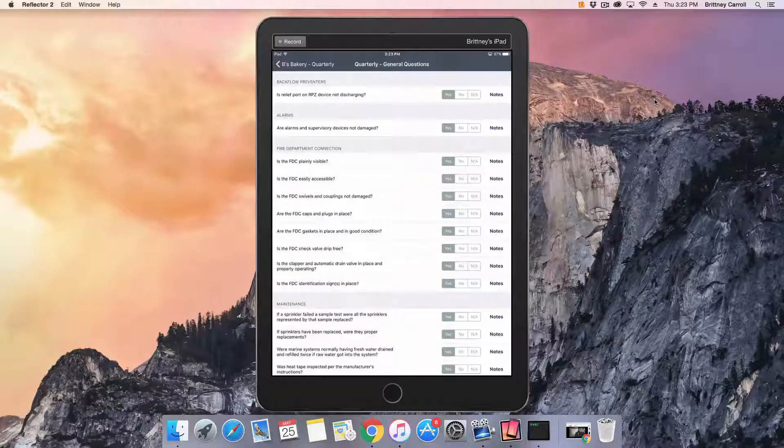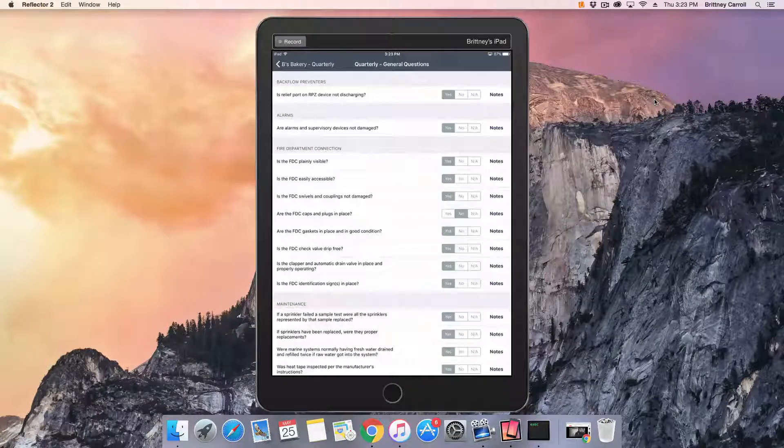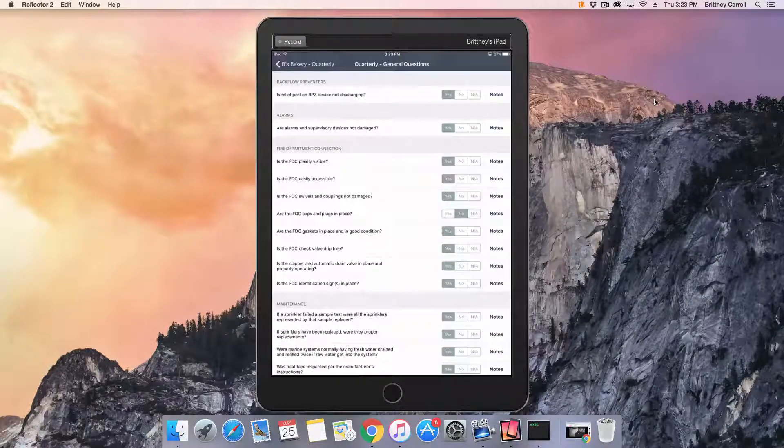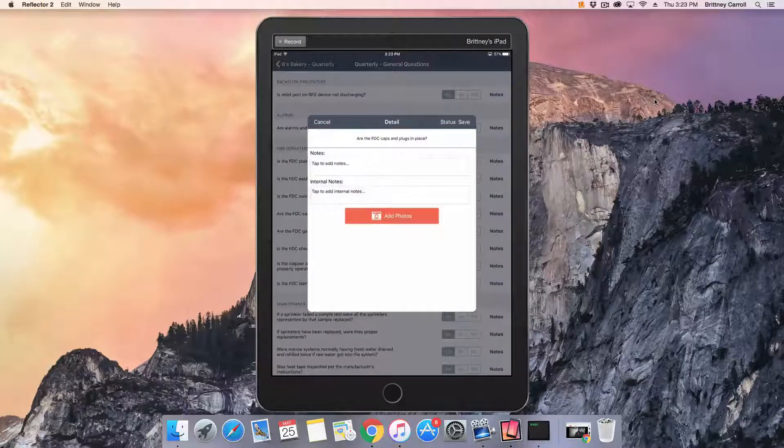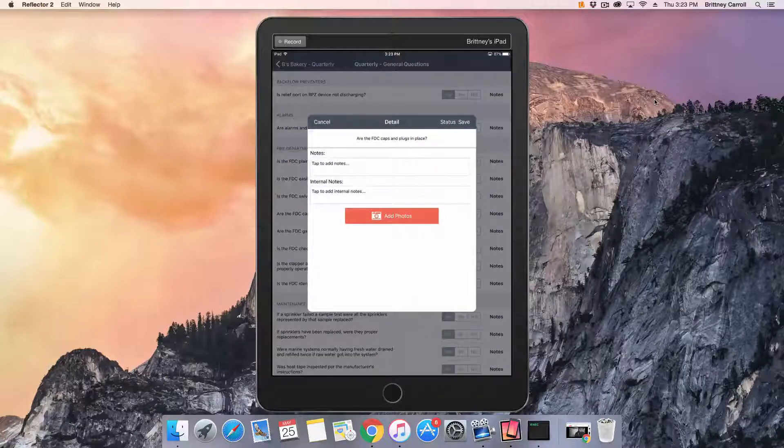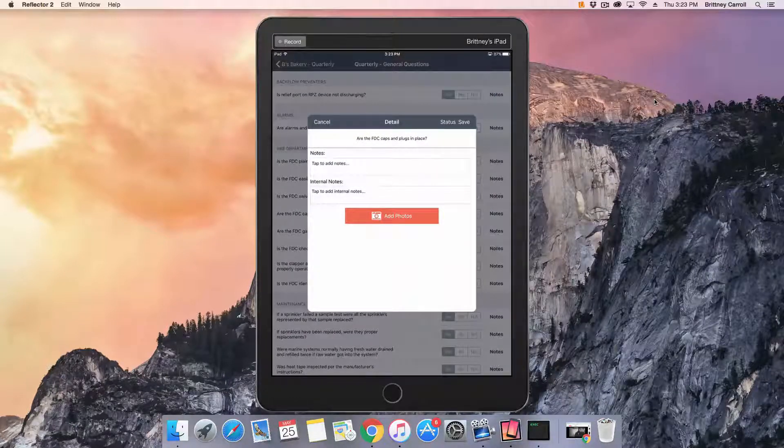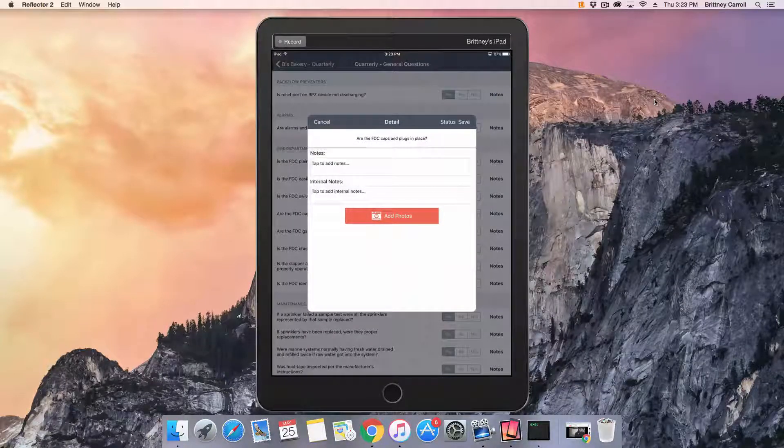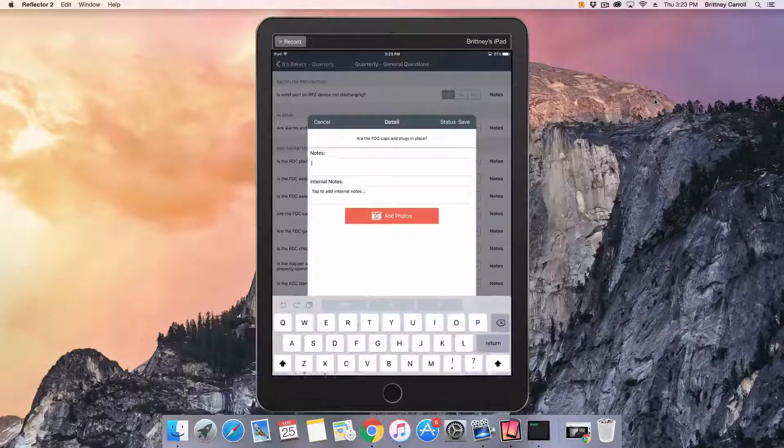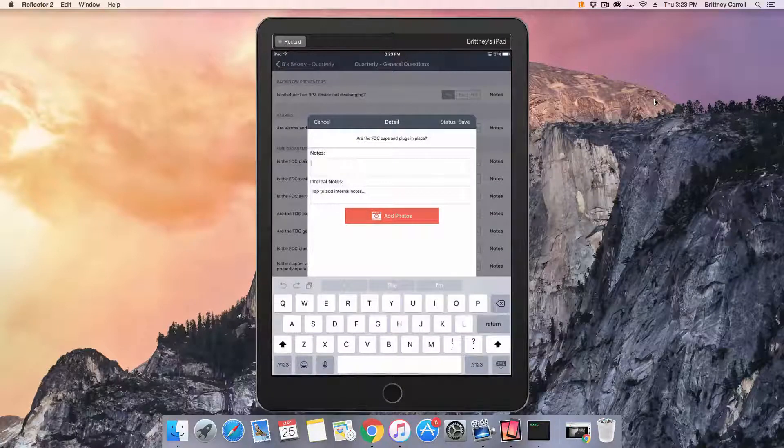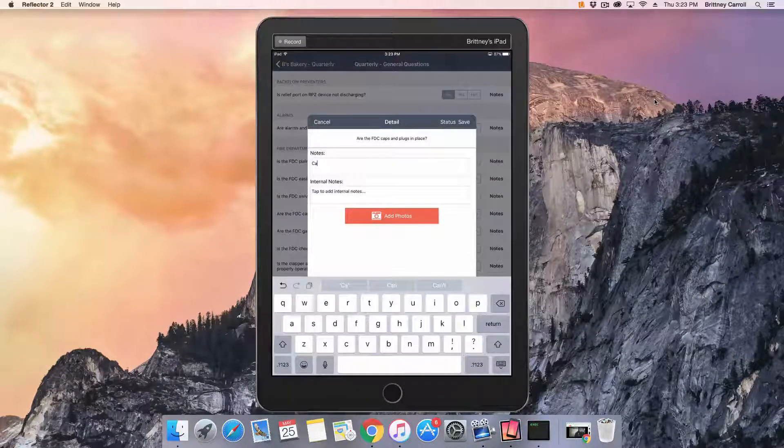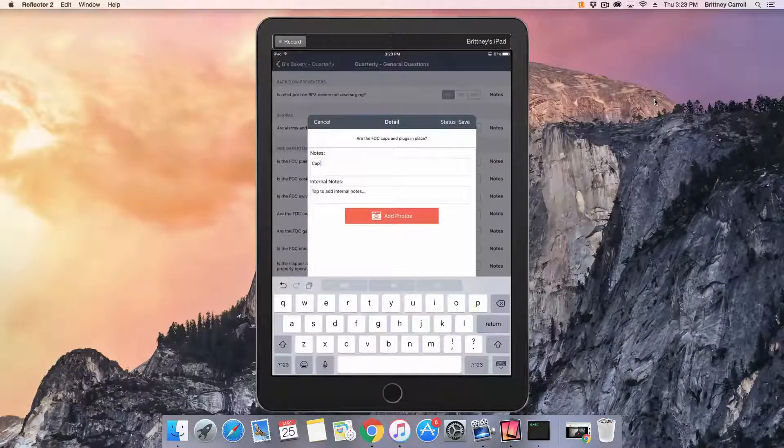As you work your way through the inspection, you may need to note a deficiency. In this example, the FDC caps and plugs are missing. To mark it deficient, we click no. Here, we can attach notes and photos by tapping the notes button.